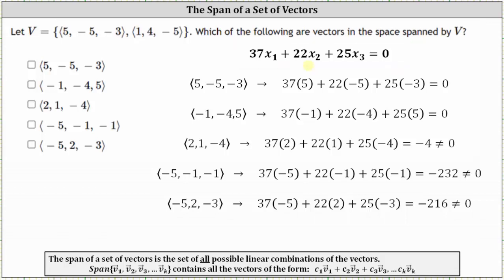I've listed the five vectors and already performed the substitution. The first vector, five, negative five, negative three, is already one of the vectors in V and therefore is a linear combination of the two vectors — and indeed it satisfies the equation, equaling zero. Looking at the second vector, negative one, negative four, five, performing substitution also gives zero. Therefore, these first two vectors are linear combinations of the vectors in V and are in the space spanned by V.